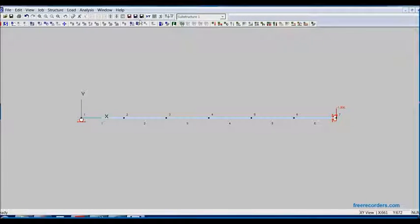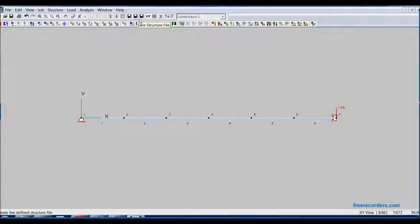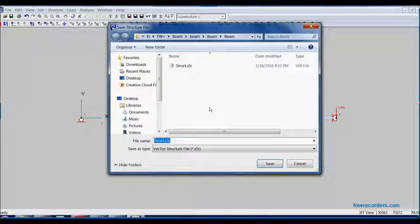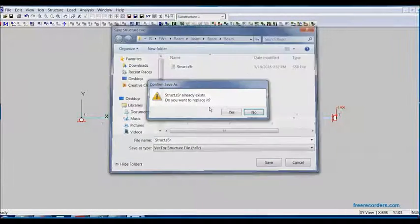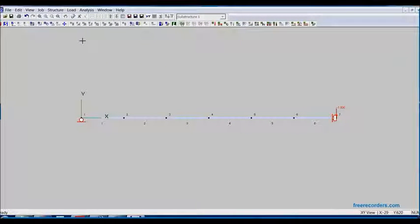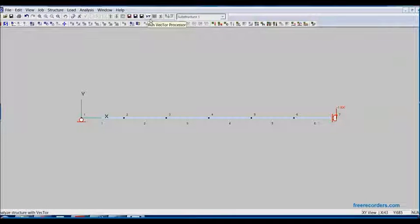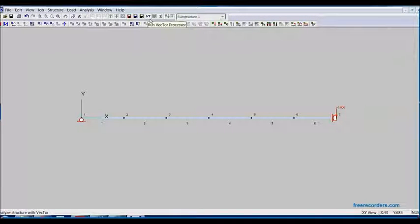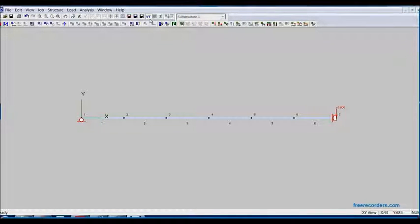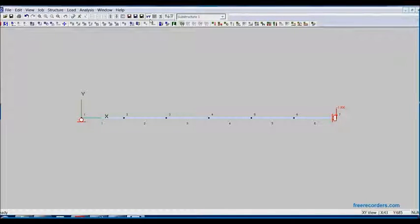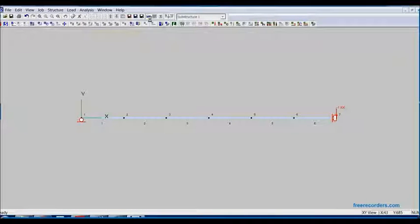Now we will be sure to save the structure data file again. Yes, we will replace it. And now we can run the Vector 5 analysis. Run the processor to perform the analysis. We will run it. In a second here, we will see the program show on the screen.